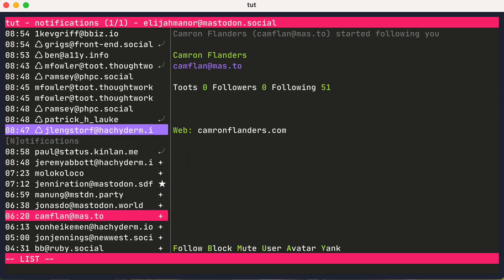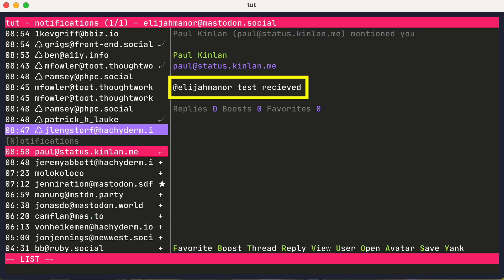And hey, there's a new notification. It seems that someone noticed our new test post. Which brings up a good point. Tut will auto refresh in the background for new content.